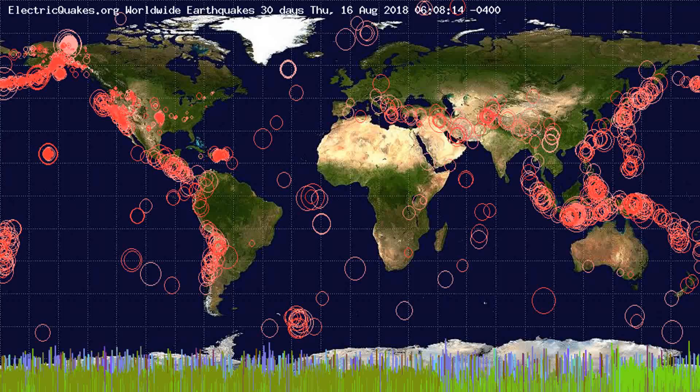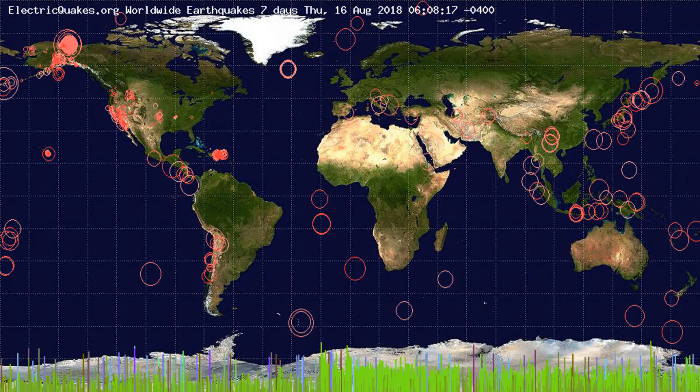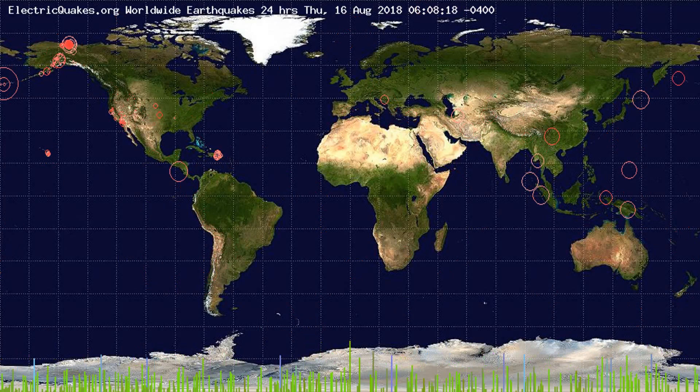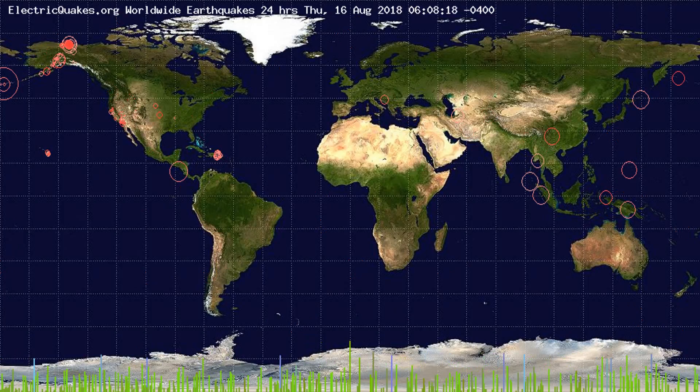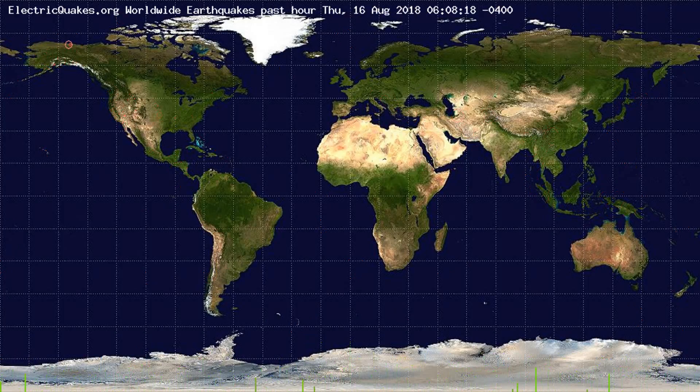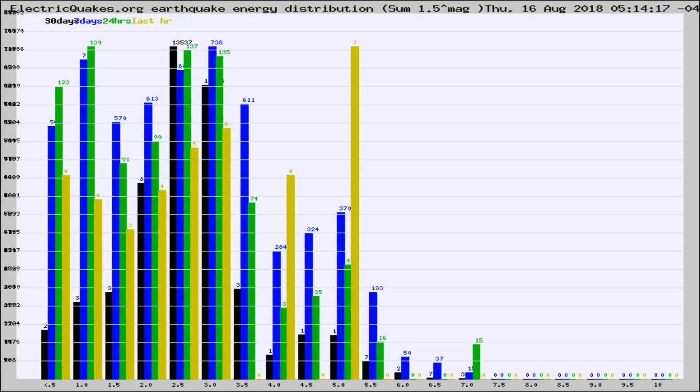You're looking at the earthquakes plotted in the world from the past 30 days, 7 days, 24 hours, and past hour.